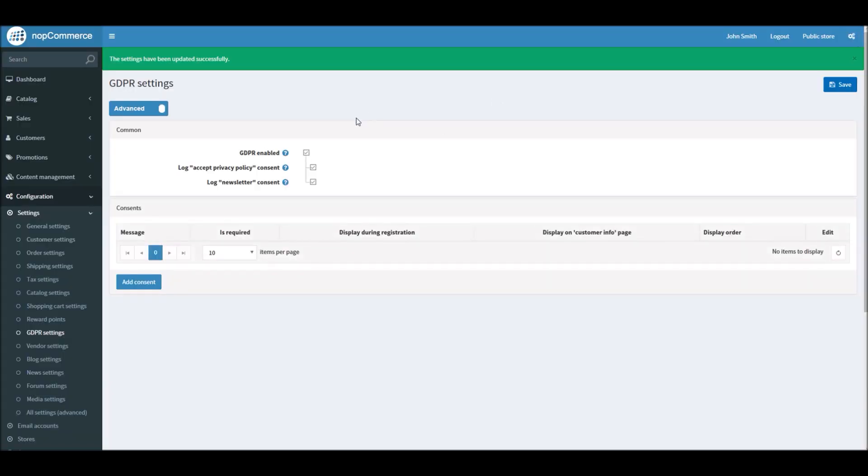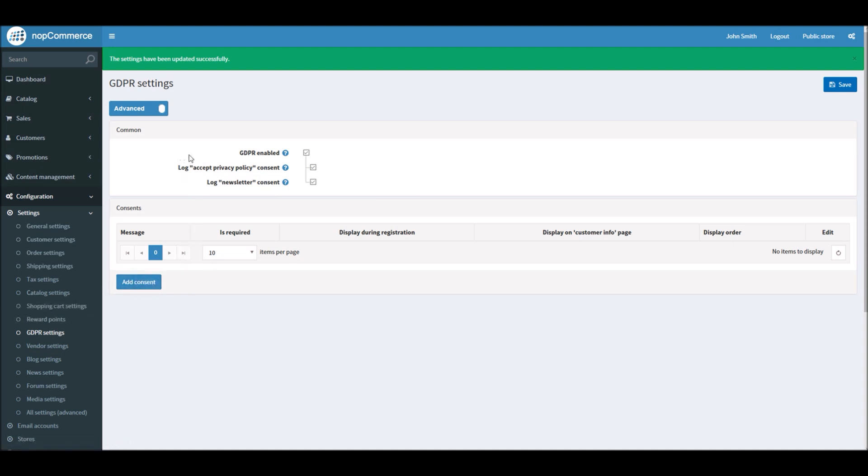All right, so now that we have saved, in order to get started with GDPR settings, let's add some consents, a couple of consents on the nopCommerce site, so I can show you how you can display the privacy messages for your customers. So I will click the button Add Consent.